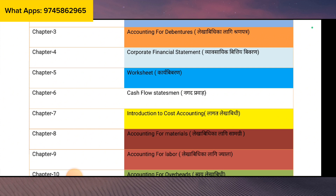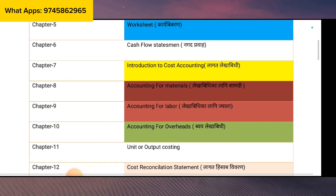You can do it in the multi-step income statement, in the cost account, and in the cash flow statement. You can do it in the cost sheet or tender sheet, and then in the hidden adjustment. Chapter 8 is Accounting for Materials. This is a periodic inventory system and it is normally 3 marks.